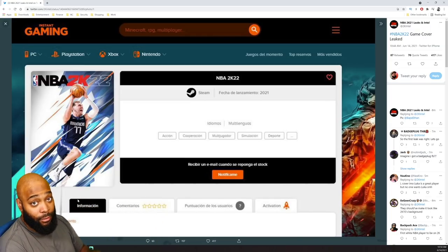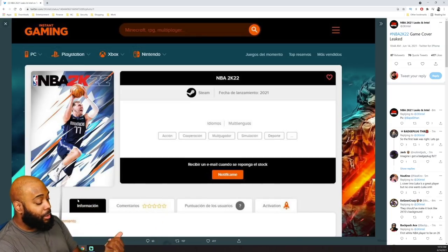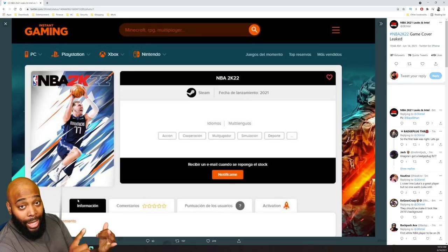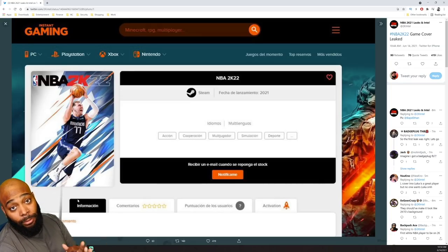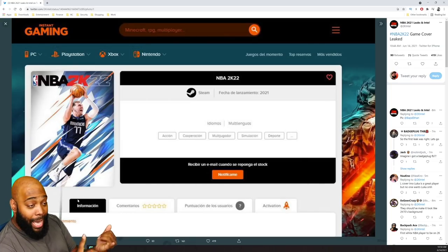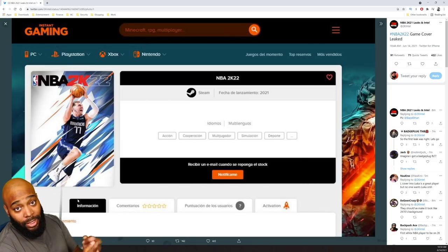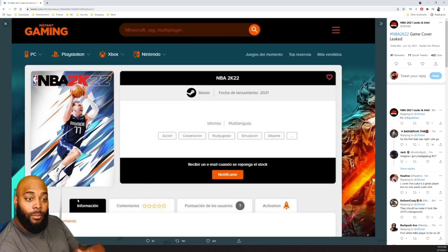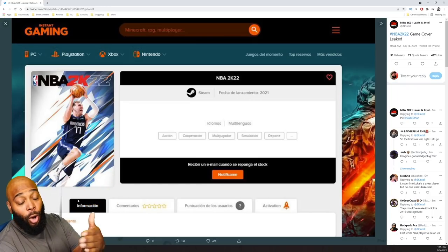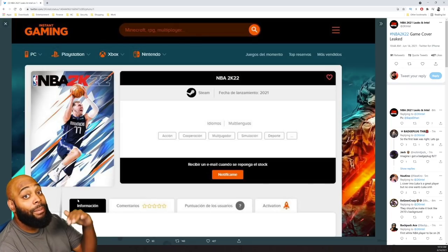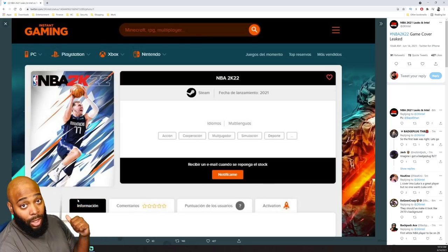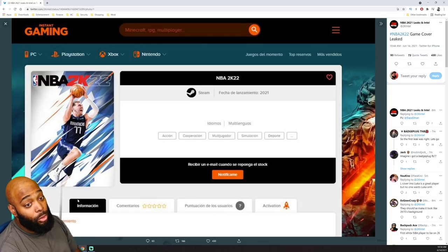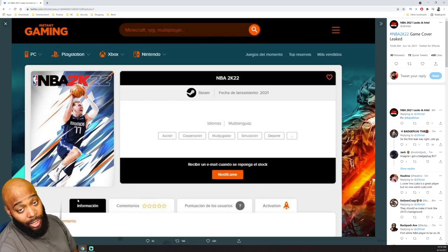So this is another thing: this might be the current gen cover. Now everybody remembers we had Dame on the cover, we had Zion on the cover, and we had Kobe on the cover for NBA 2K21. We had Dame for current gen, Zion for next gen, and Kobe for the Legendary Edition. So with this being on Steam, we all know that Steam didn't go next gen on 2K21. So for 2K22, if this is Steam, this got to be the current gen cover.